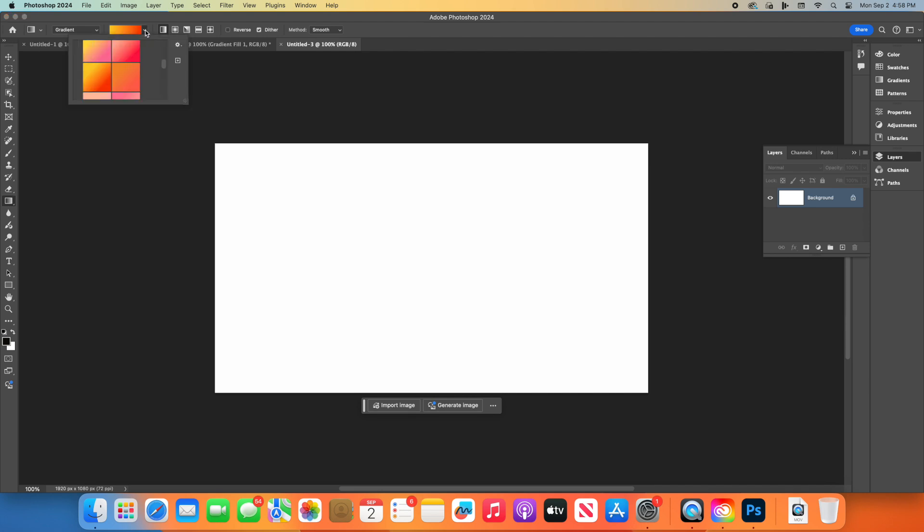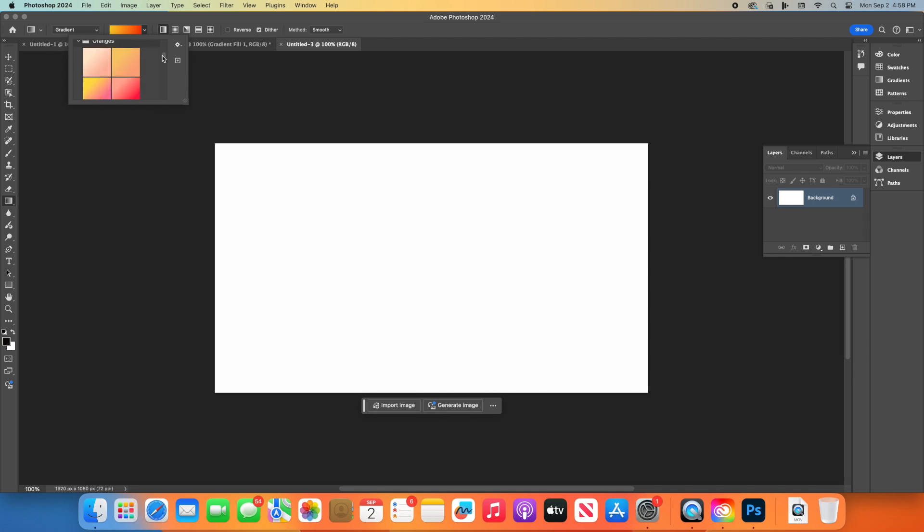We're going to select colors that transition from a deep orange to a light orange to mimic the sunset colors. Click on the color stops below the bar to change them. Set one to a deep orange, like FF4500, and the other to a lighter orange, like FFD700, or you can select the ones that are pre-done. Click OK.